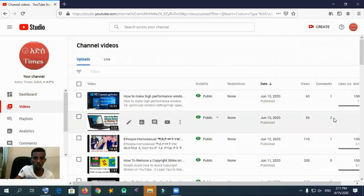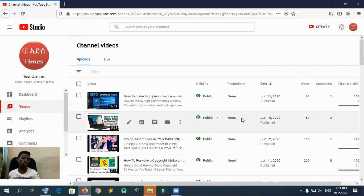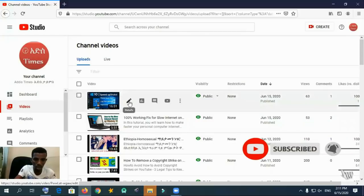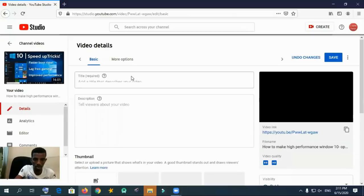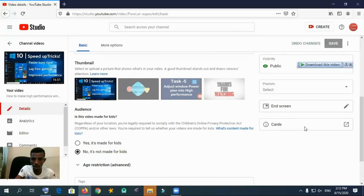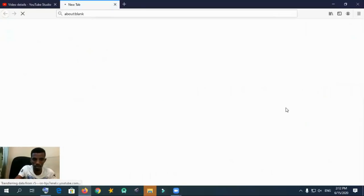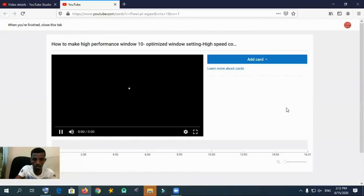I am opening all videos from the dashboard of my channel. I am selecting which video I am adding the info card to. A related video info card is always important to advertise a related or latest video. For example, I am selecting a video from the list and clicking the pencil marker to edit. Then the editing dashboard opens and at the bottom right there is a Cards button — click it.